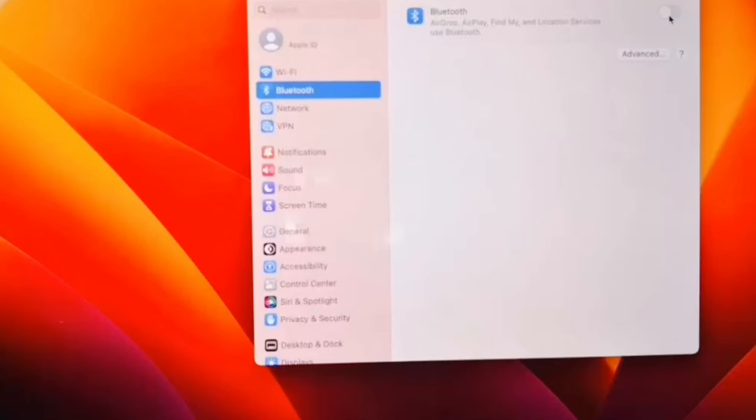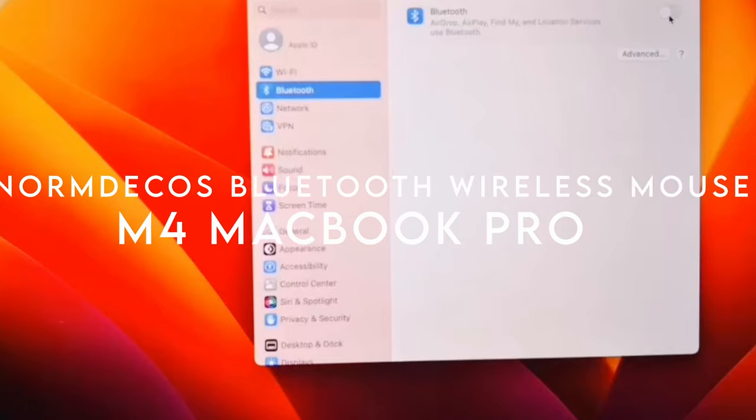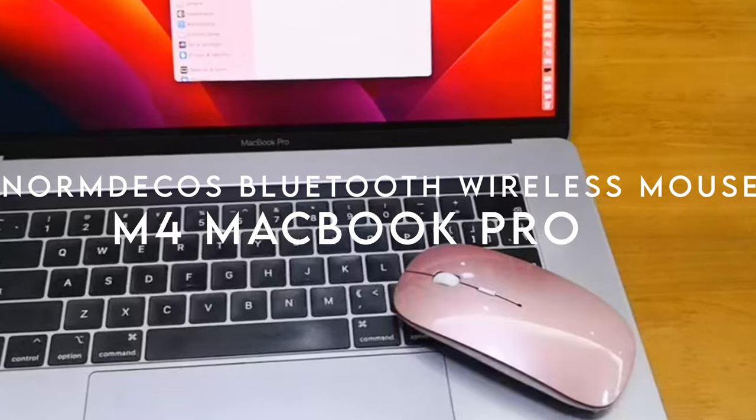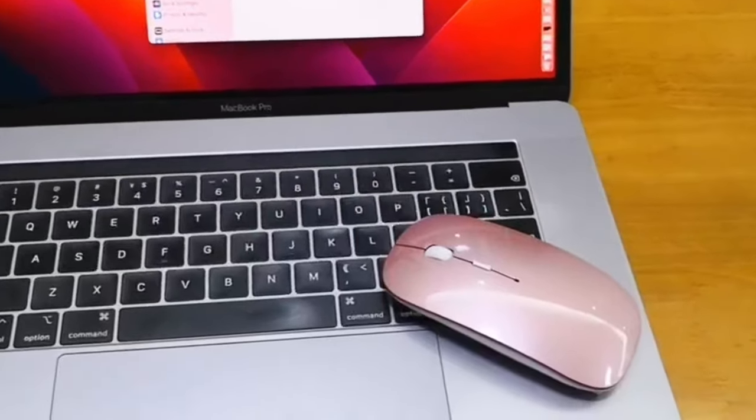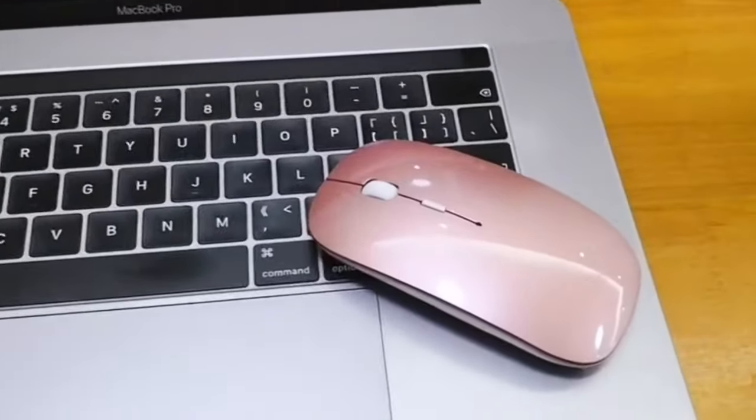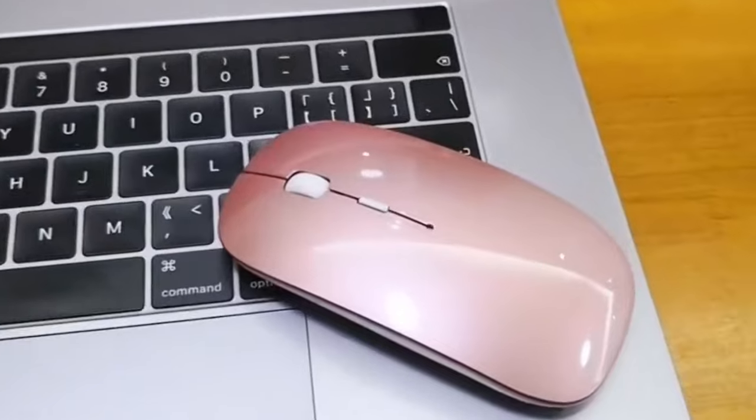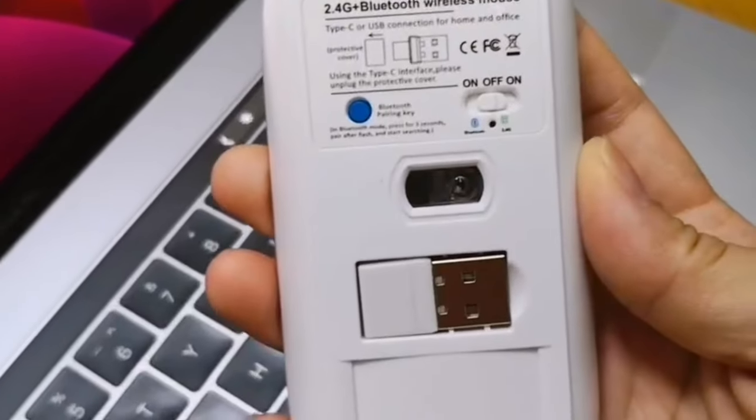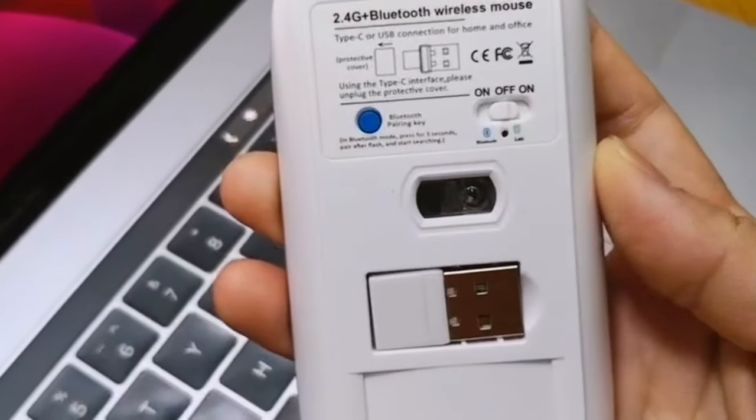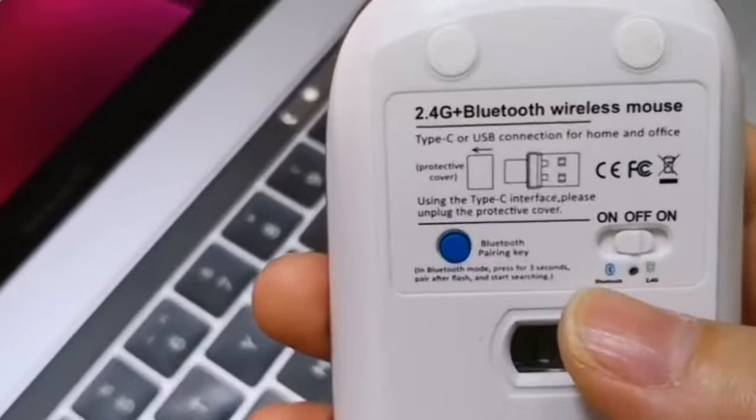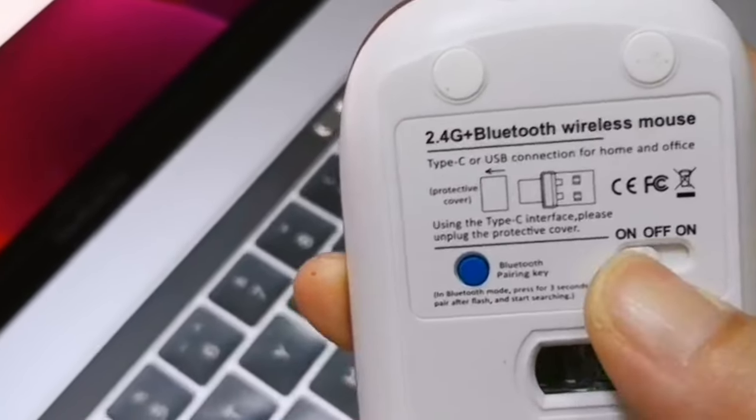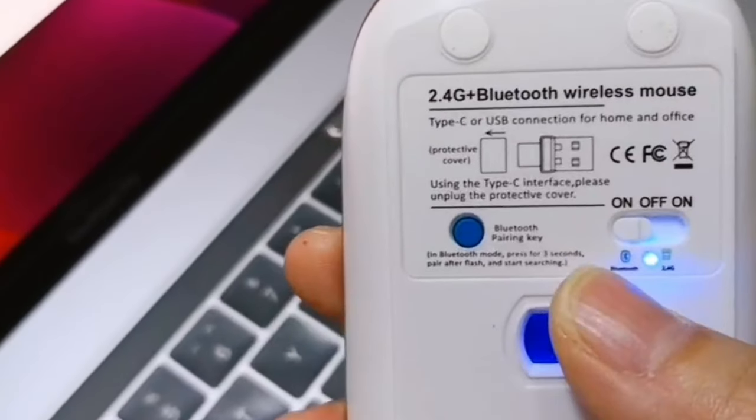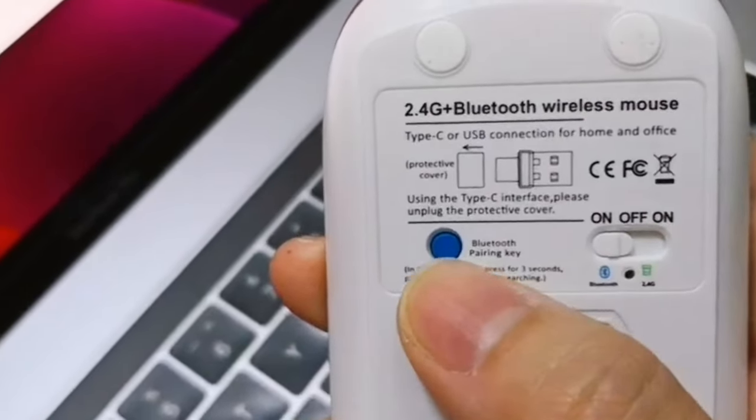On number two, Norm Deco's Bluetooth Wireless Mouse. Looking for a versatile and comfortable mouse? Check out the Norm Deco's Bluetooth Wireless Mouse, which is all about efficiency and convenience. With its innovative multi-working modes, you can easily switch between four options.